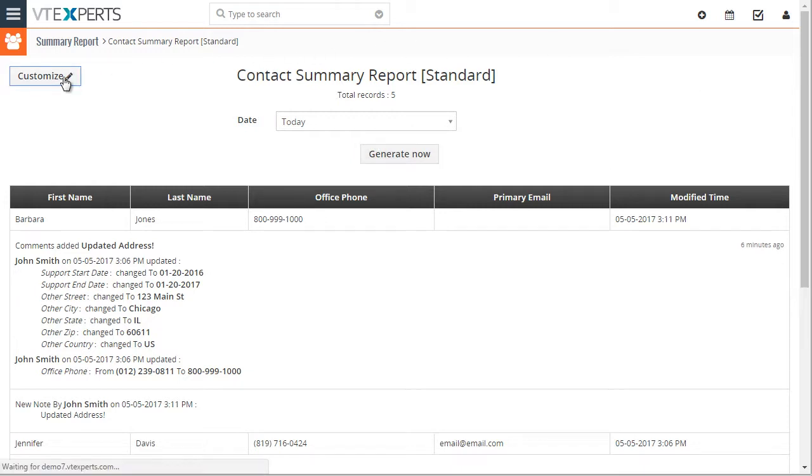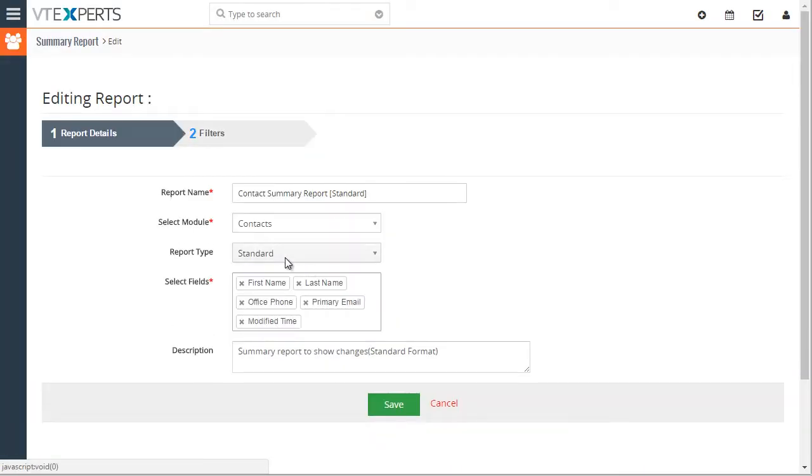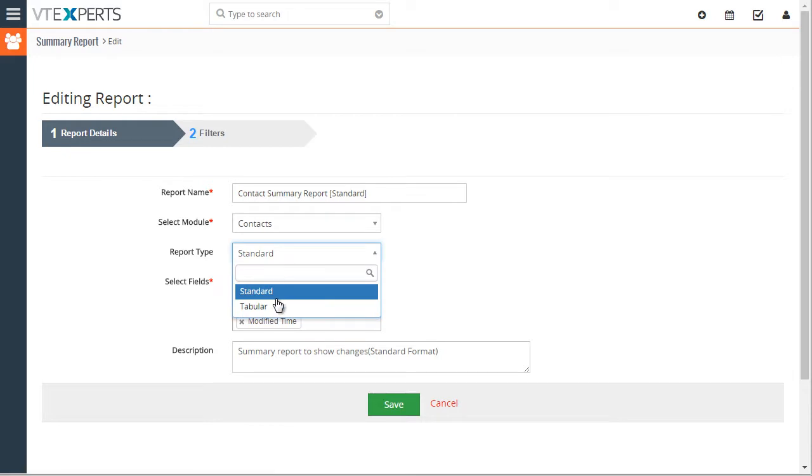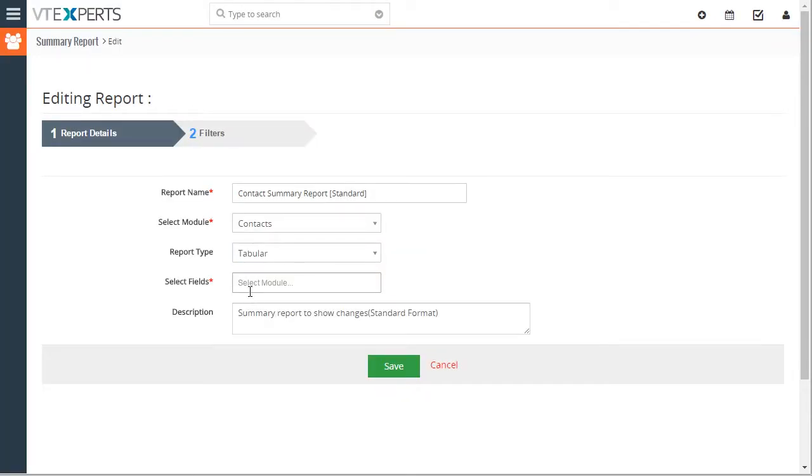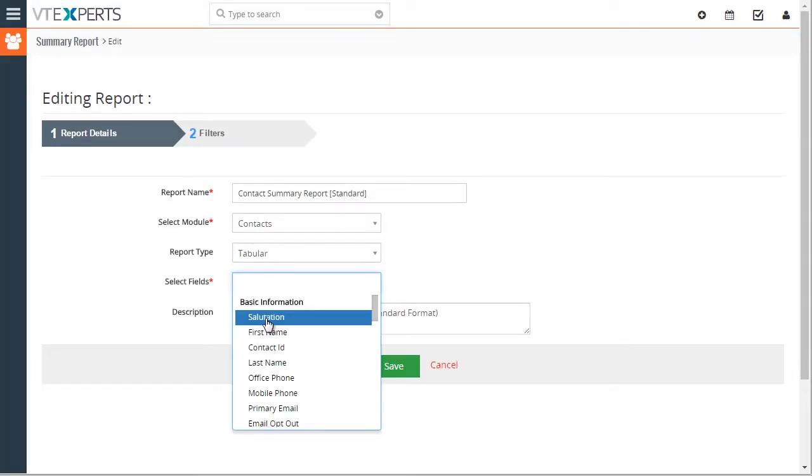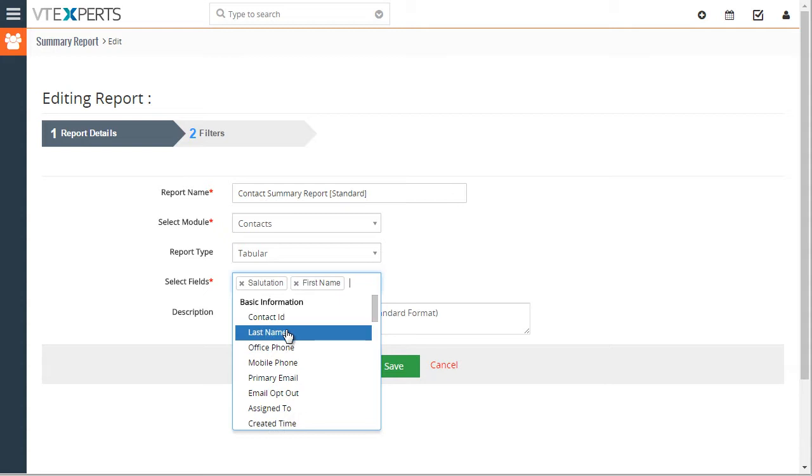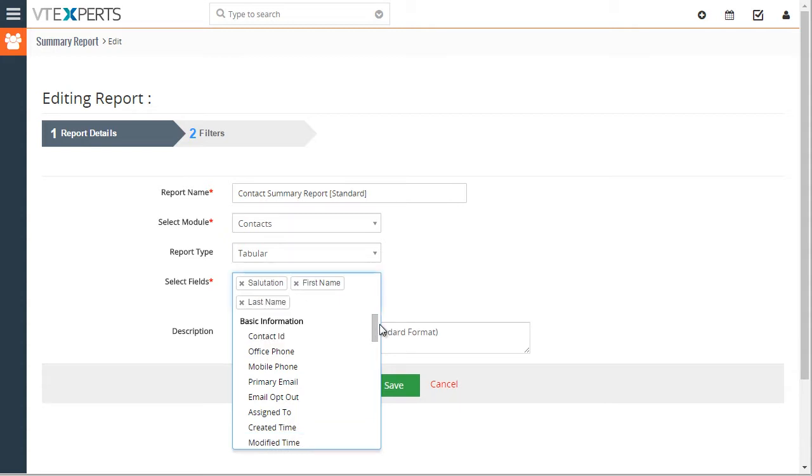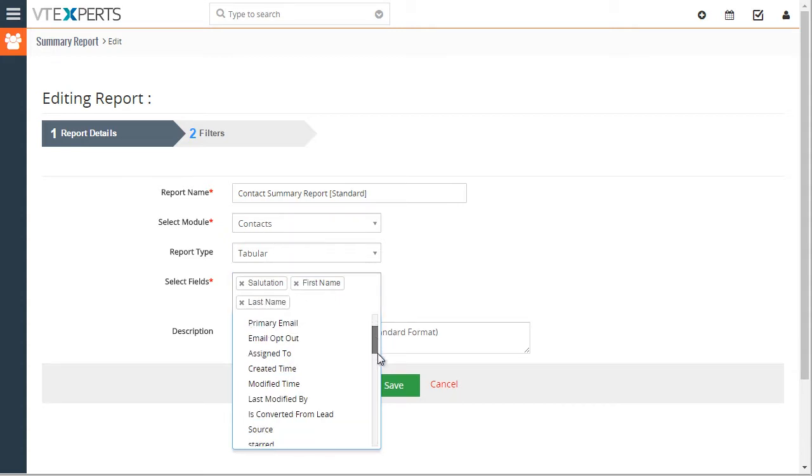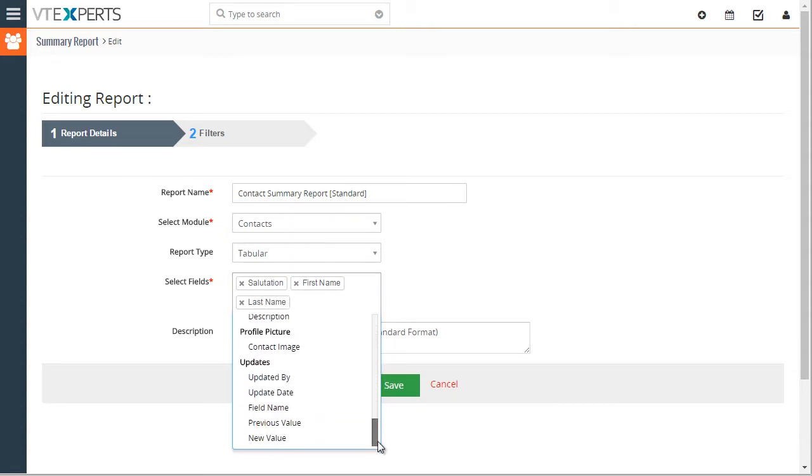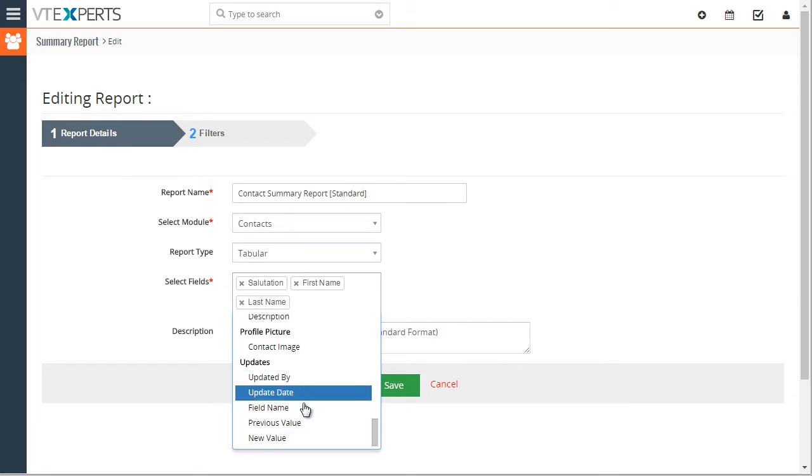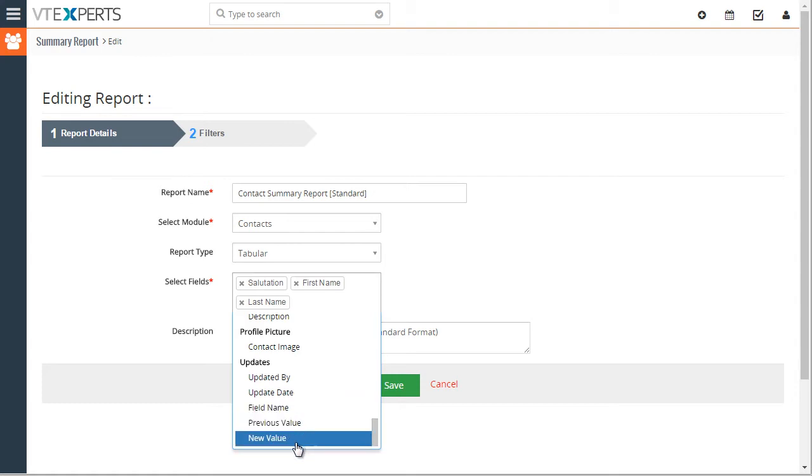And if we were to choose a tabular report, as you're selecting the fields, you will see all the fields from the selected module as well as the fields from the update. So who made the update, when, what field it was made to, previous and new value.